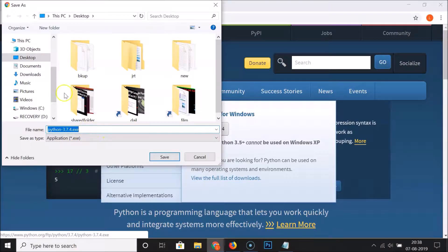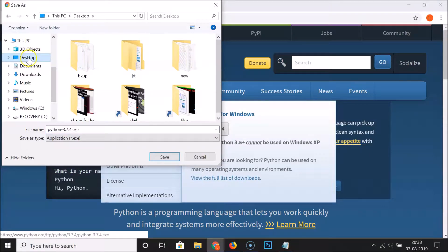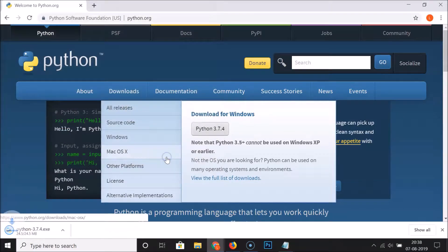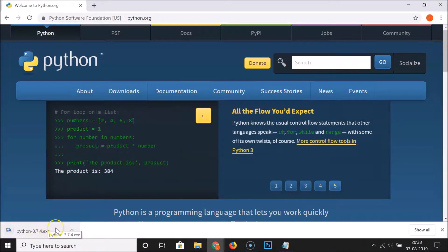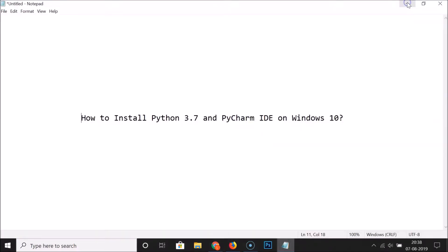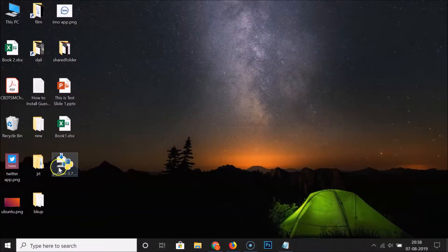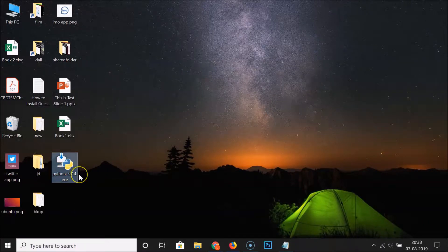Select the destination where you want to save the Python exe file. I want to save it on my desktop, so I'll click to select it, then click the Save button. You can see at the bottom left of the browser it's downloaded. On the desktop, here we have the exe file of Python 3.7.4.